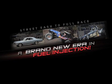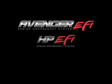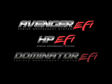Today we're going to demonstrate the self-tuning fuel capabilities of the new Holley Avenger HP and Dominator EFI systems.